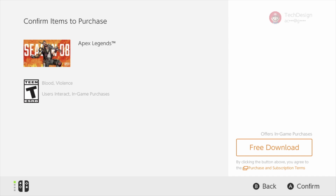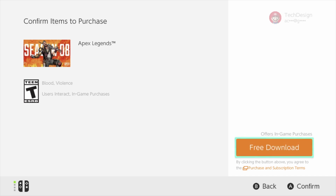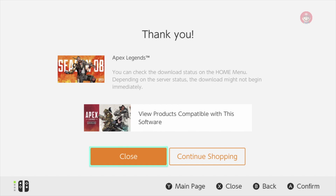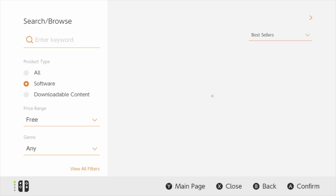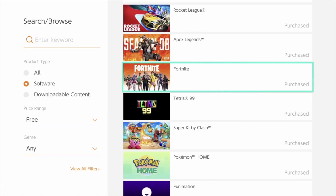By the way, if you're running out of space, just use an SD card and that will expand your storage so you can download more and more games without any issues. From here we're actually downloading right now, so we can go back and take a look at more games.